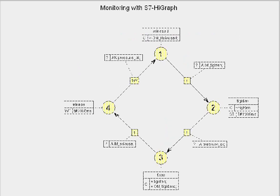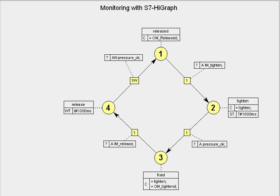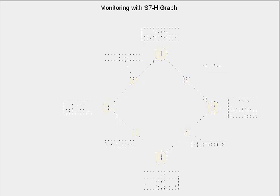S7 HiGraph too has the option for process diagnostics already integrated. All fault definitions are displayed here in the editor on specially marked fault states. S7 HiGraph basically distinguishes time monitoring and state monitoring.